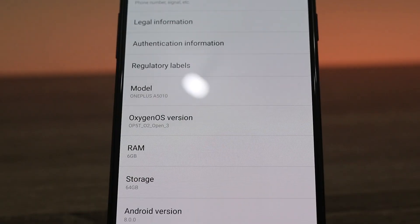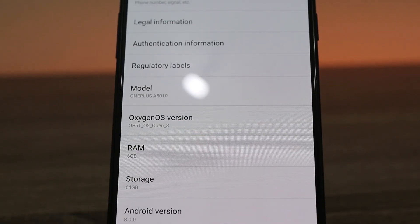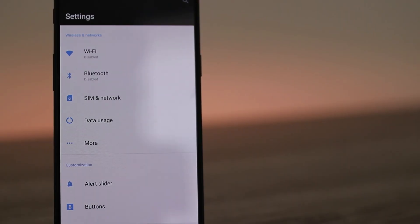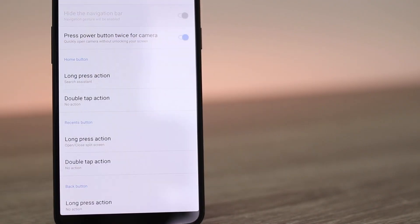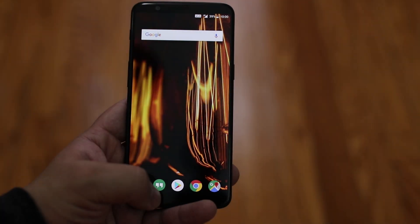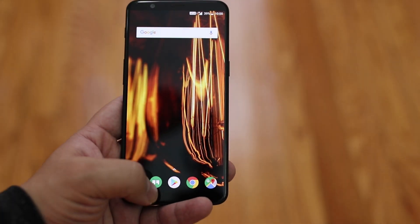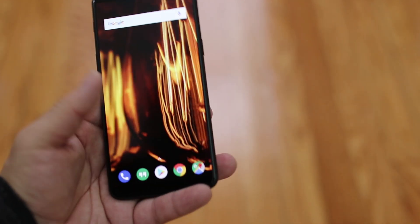Once you've downloaded and installed the Open Beta 3 release to your 5T, all you'll have to do is drop into Settings, select Buttons, and hide the navigation bar — that'll now give you a full screen experience while enabling these gestures.